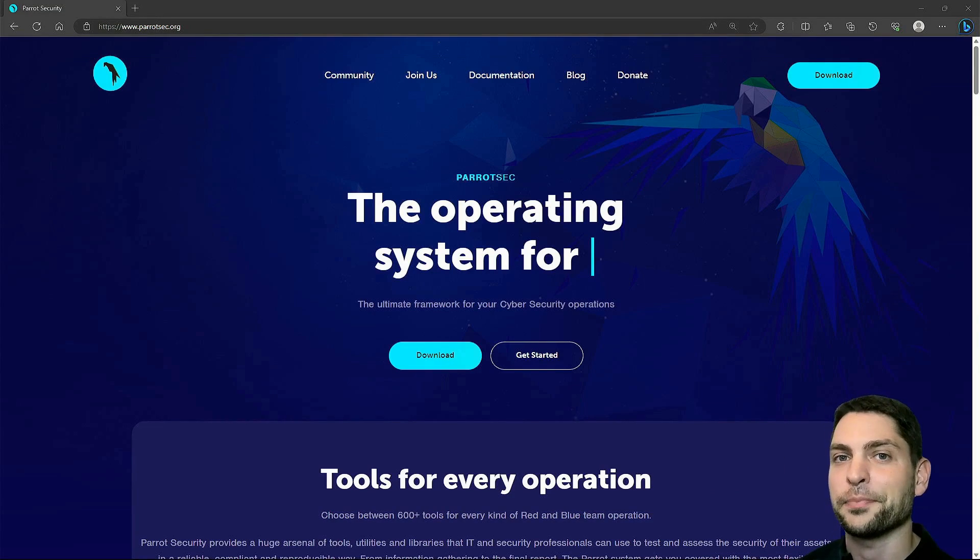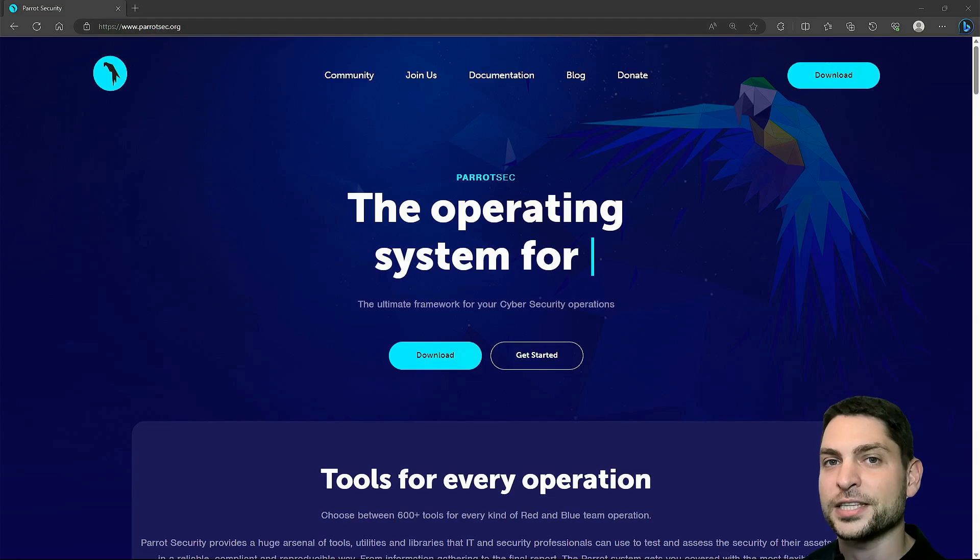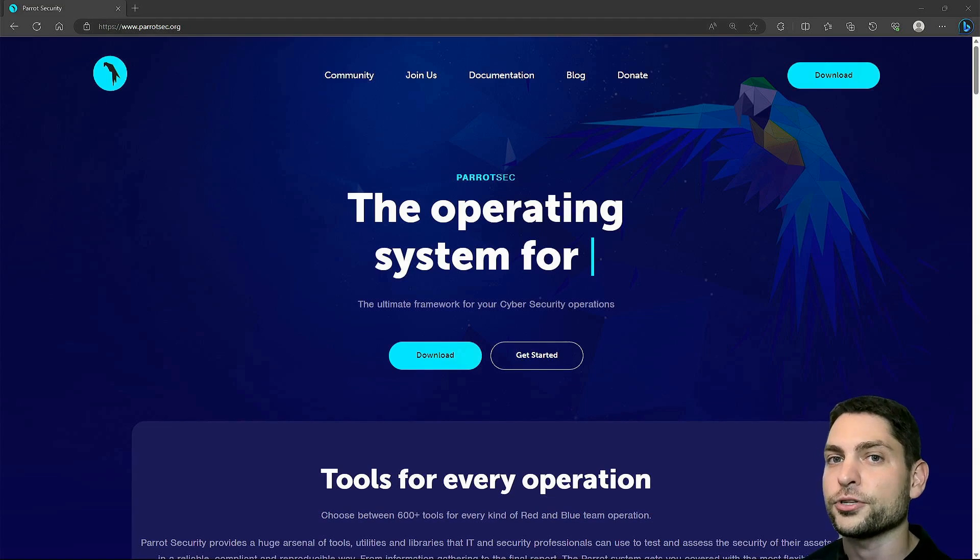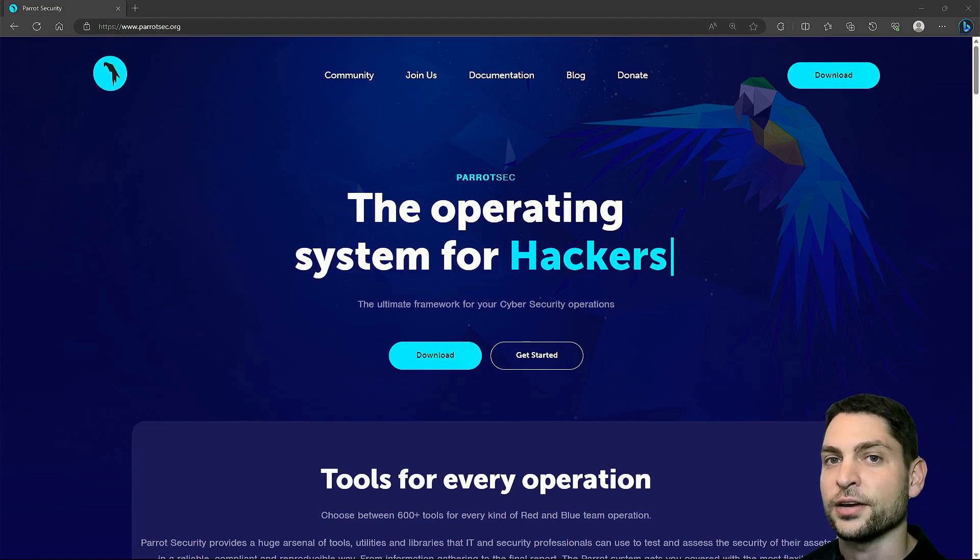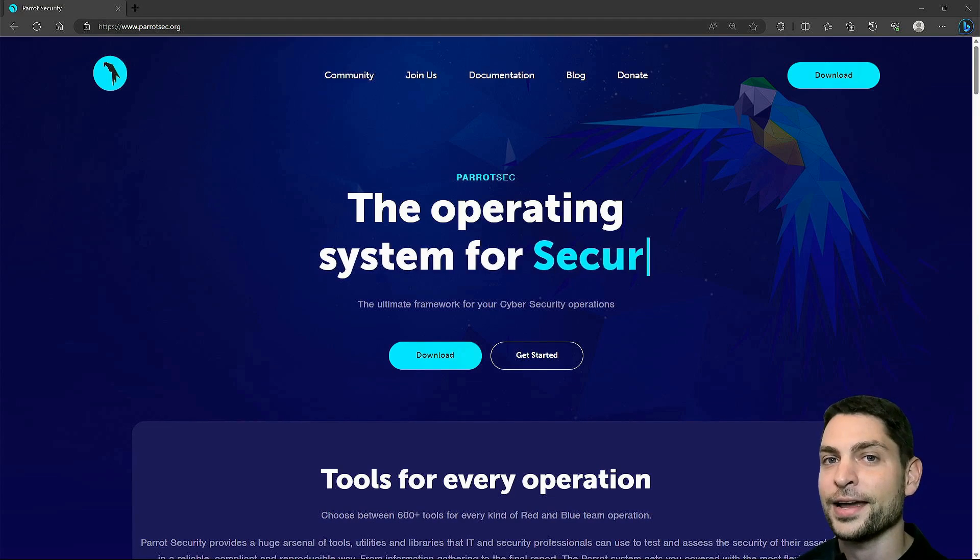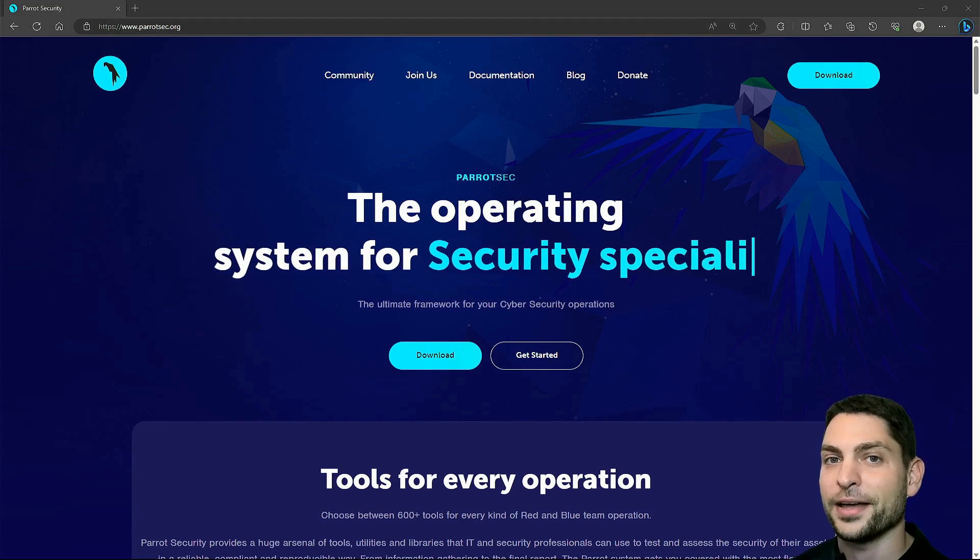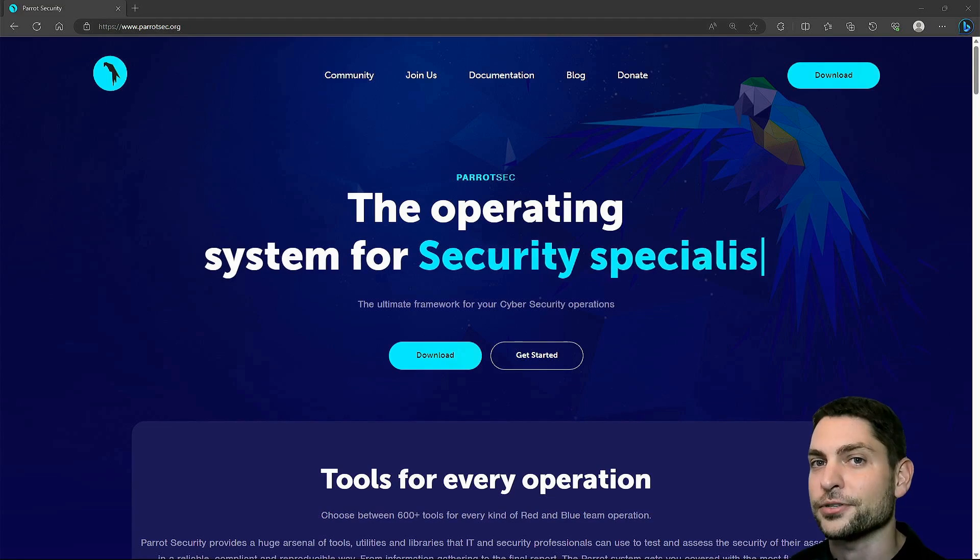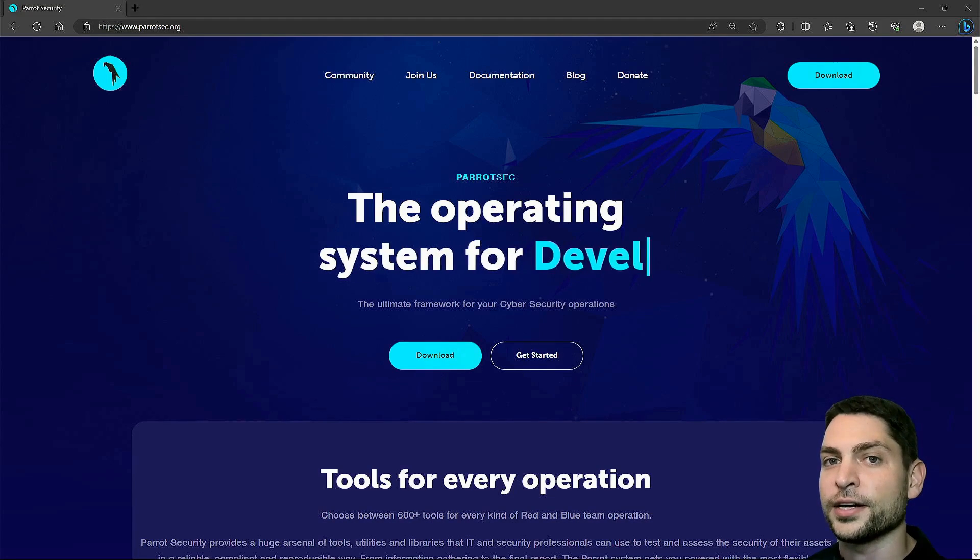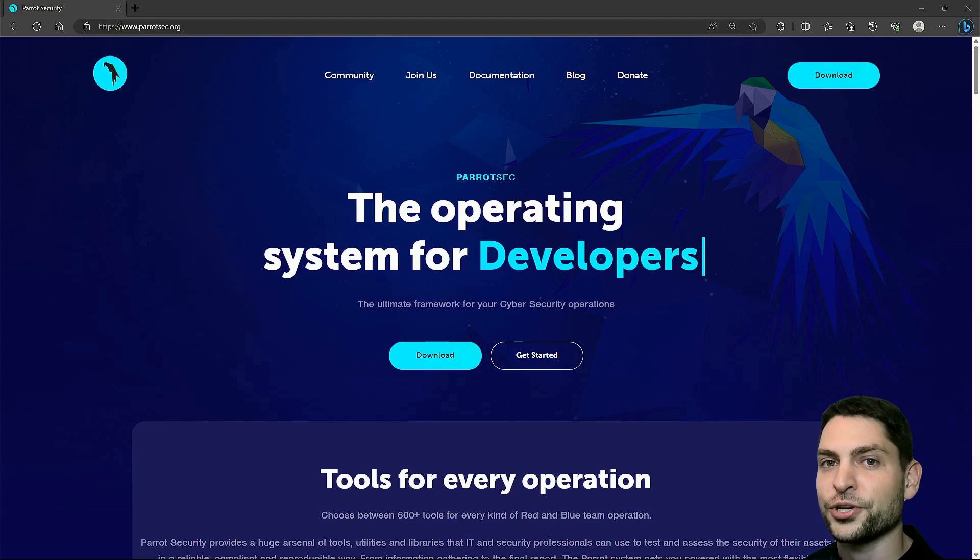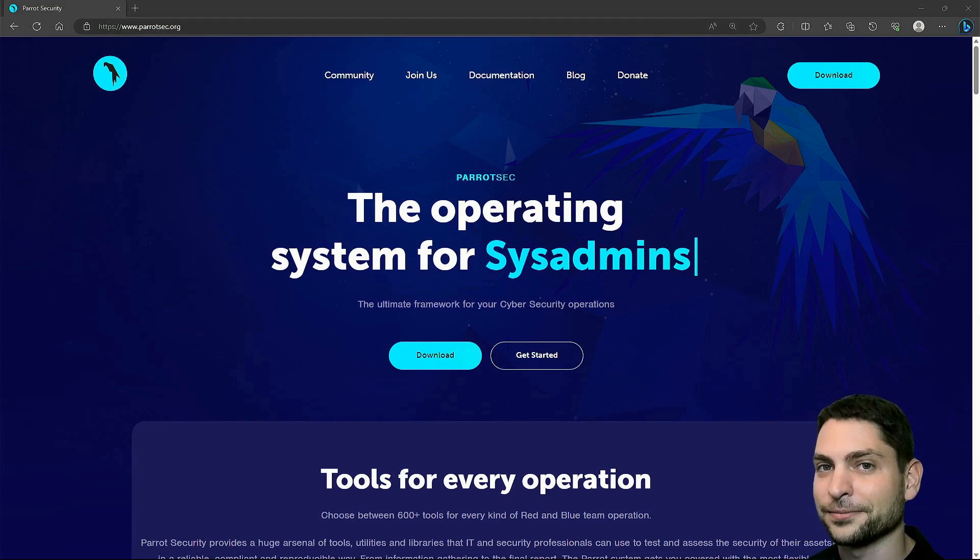But before we start with Parrot OS, welcome to the channel. Here you can find topics about Linux, Docker, game dev, or software development in general, or short agile dev art. If you like that kind of content then give a like, subscribe and hit the bell icon to get notified when I release new videos. All the links from this video are down in the description and also down there are the timestamps so you can skip any part if you want.